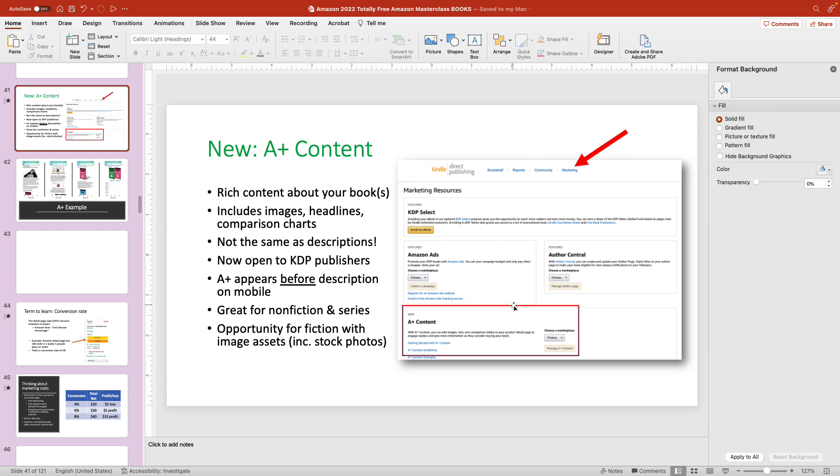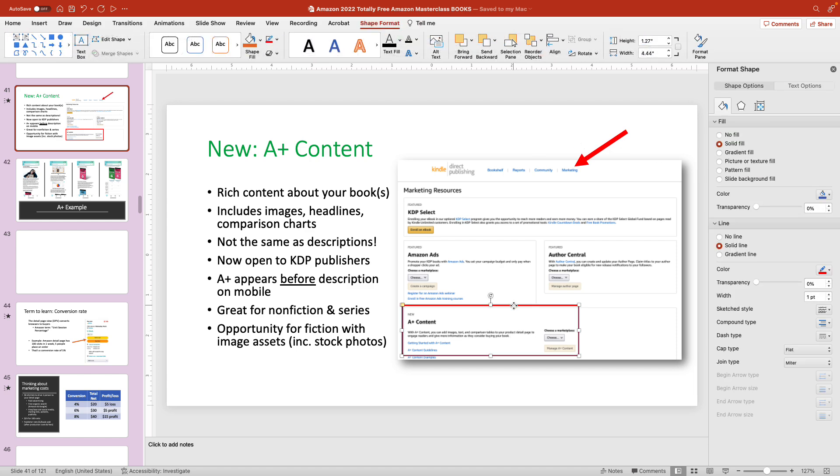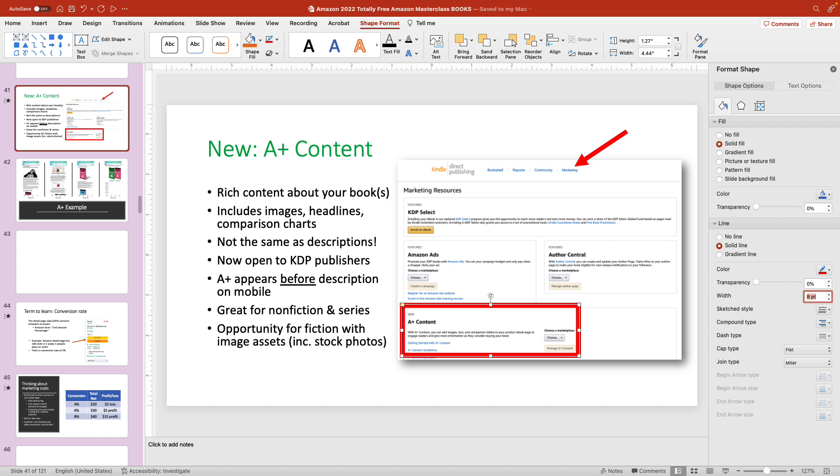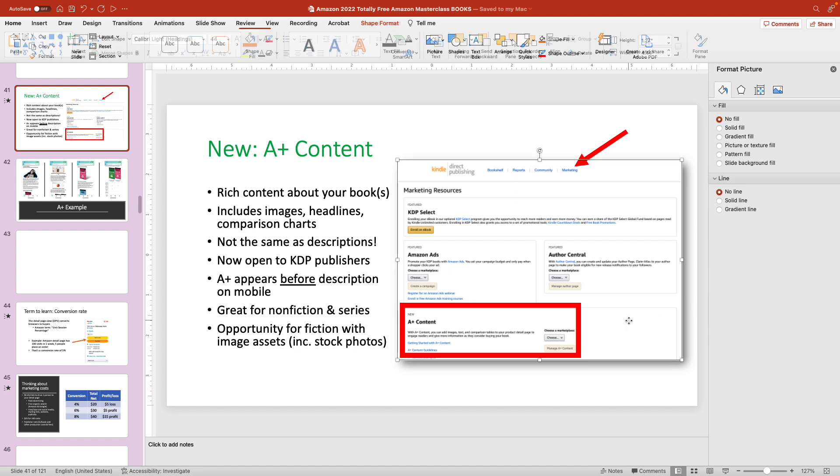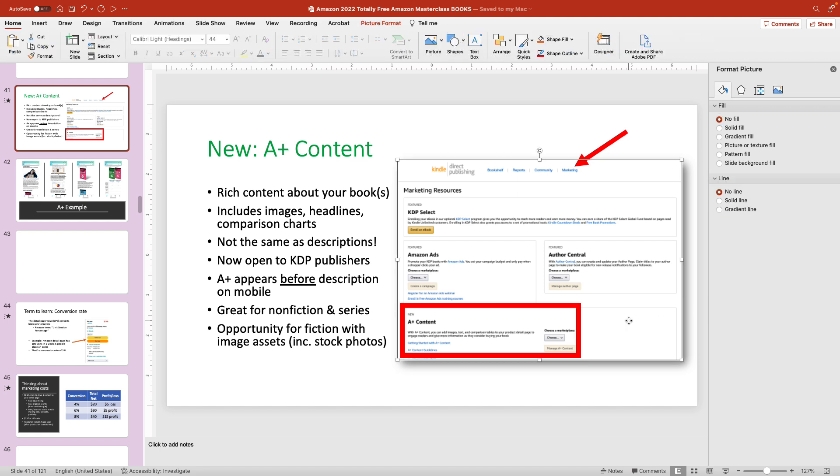And the same thing would apply for this little rectangle right here. You can see that if shape format is selected and the format pane is visible, you will see the width appear again. And I'm going to do the same thing. I'm going to change it to 8. Press return. And that looks better for me.